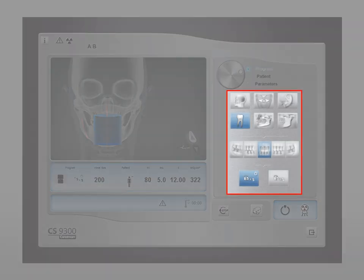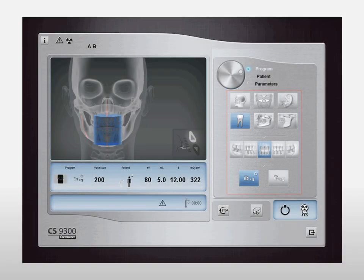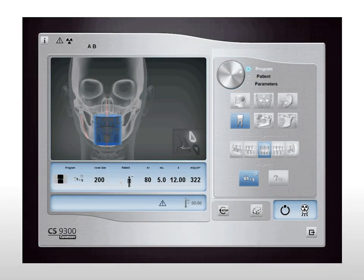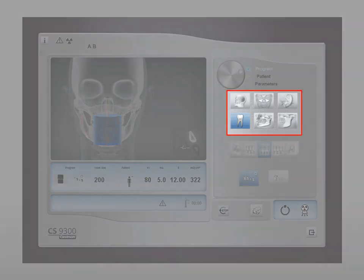Select the image size and quality. See the CS9300 user's guide for an explanation of all radiological exam options. In our first example, we will demonstrate acquisition of an anterior focused field of view volume.